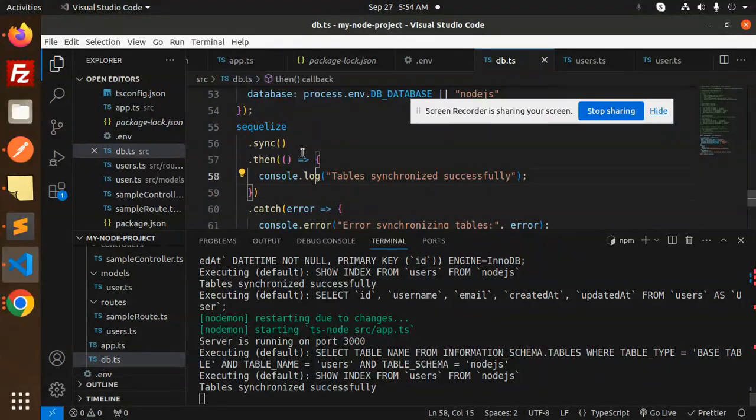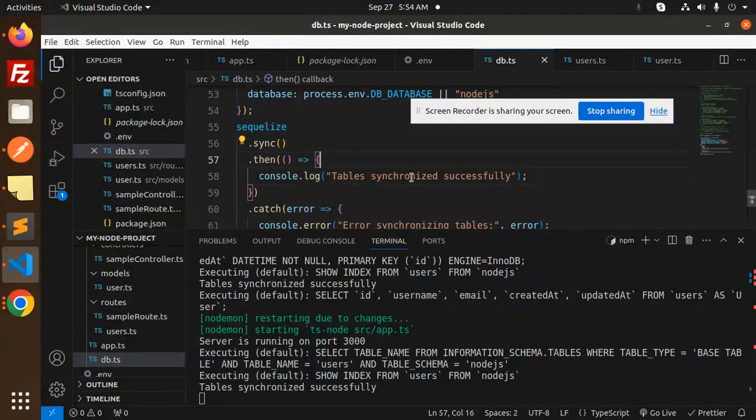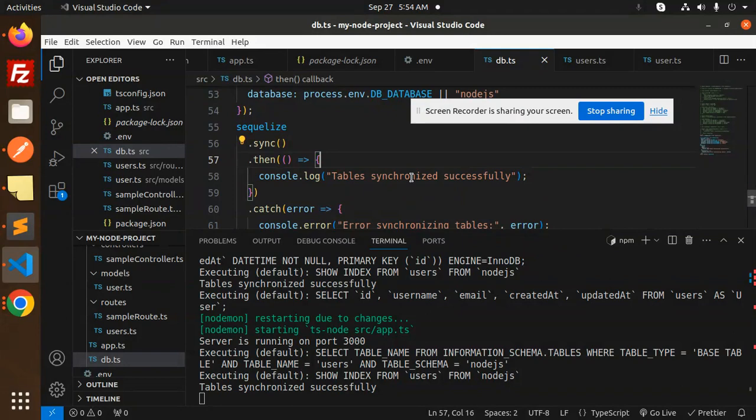If I go to the users, the data is still there. So this is how if the tables are not created, make sure SQLite sync part is there. Any doubt, any query, do let me know in the comment section.